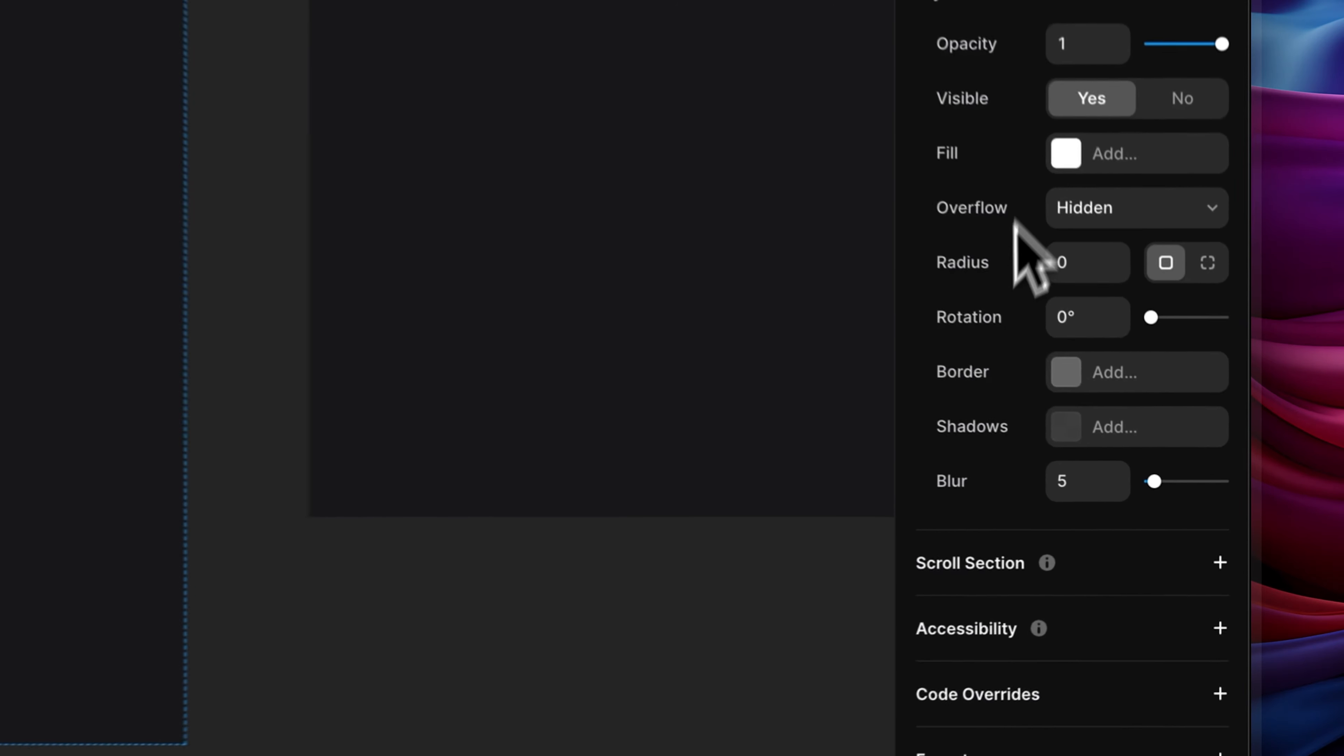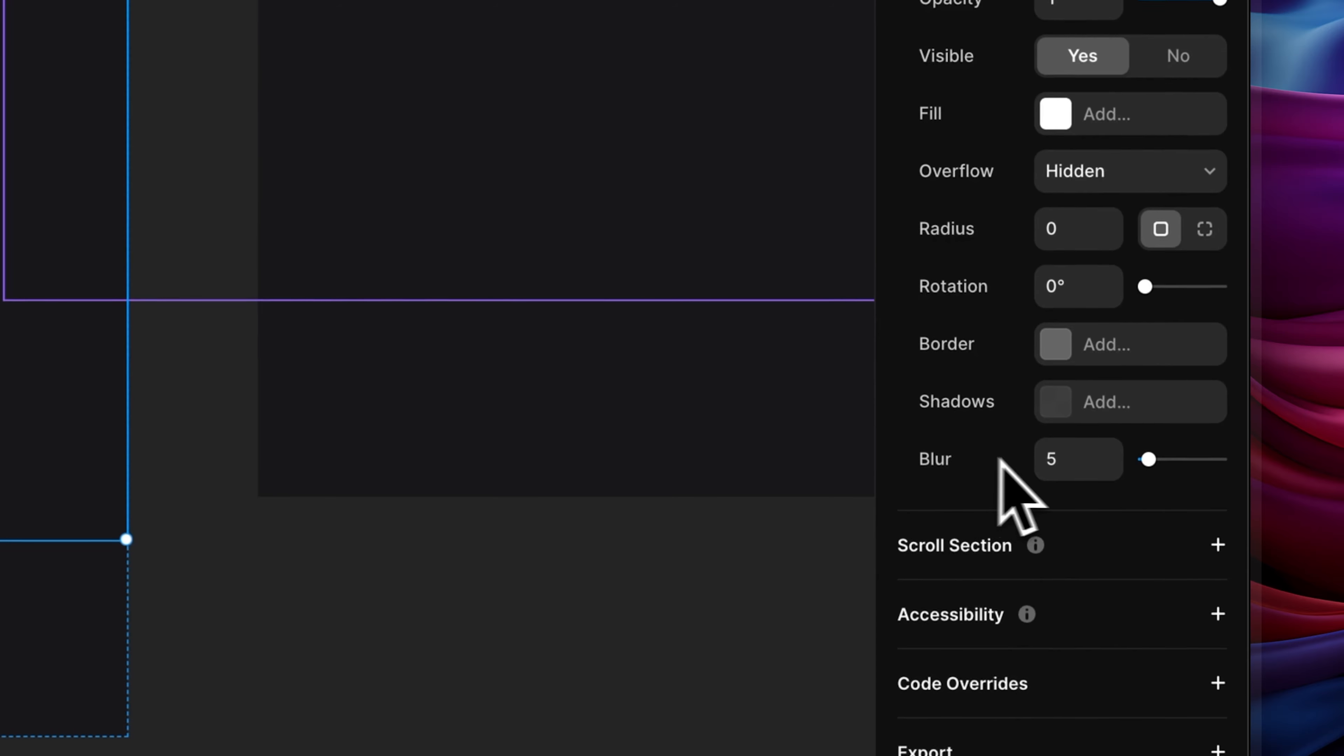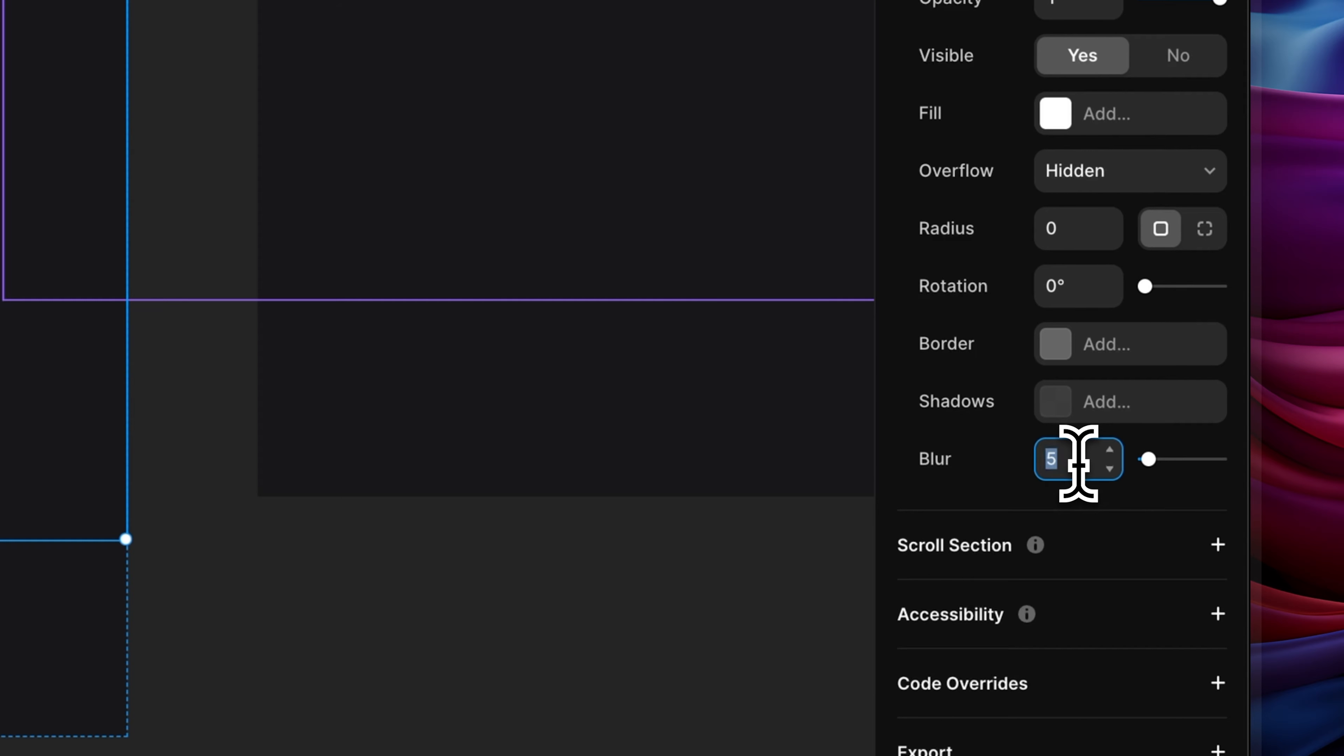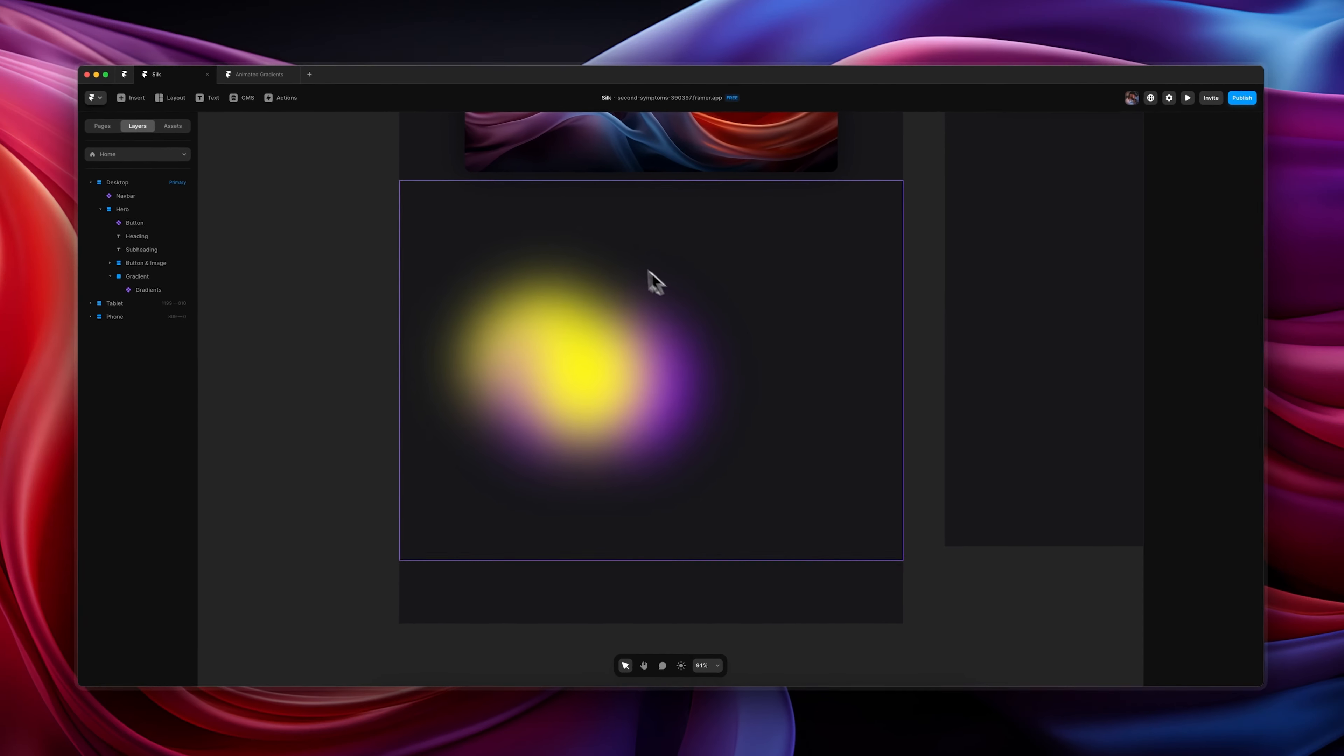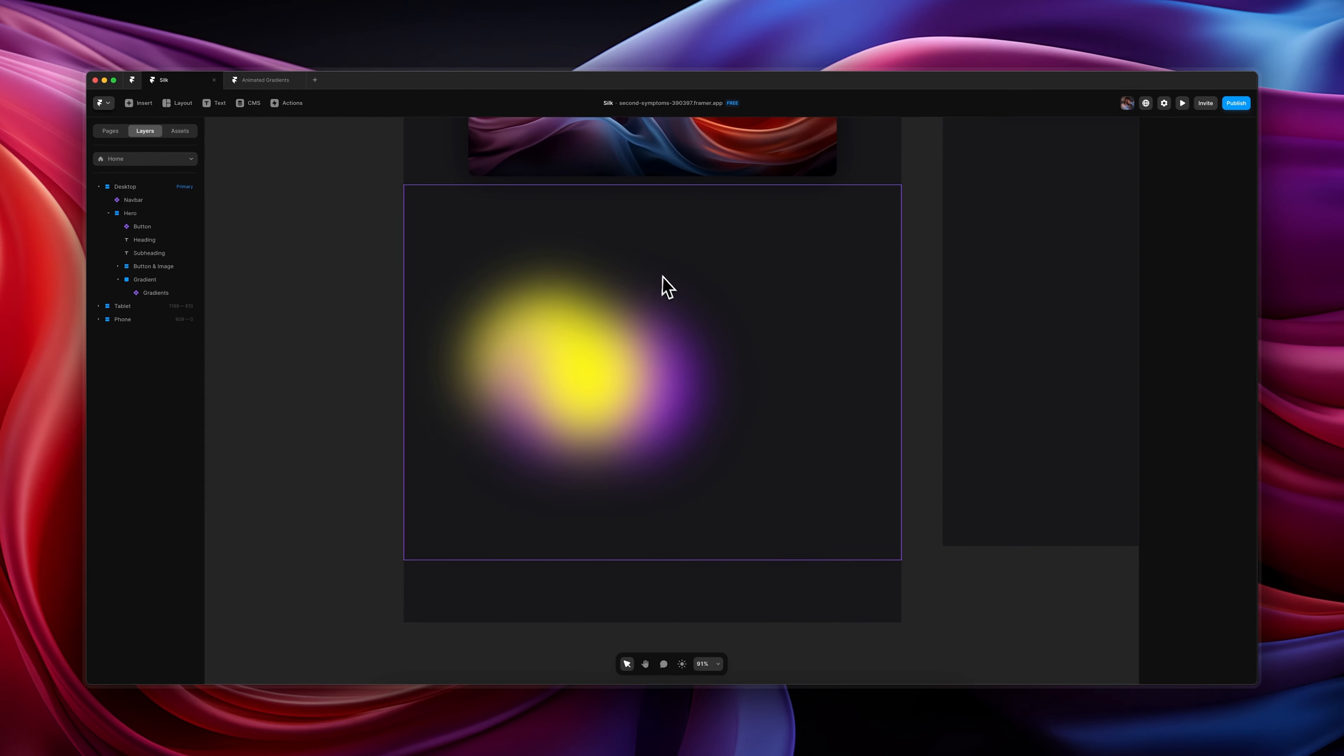Then we want to come down to where it says blur and the value is set to 5, and we want to set that to 60. Now don't go crazy with this number—anything above 60 in my opinion will really start to slow down your site, so I recommend just staying at 60. And then as you can see, that creates this really smooth gradient effect.